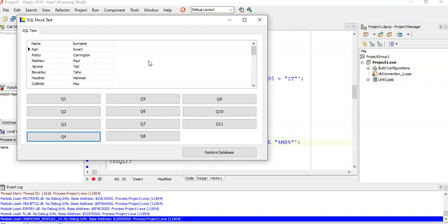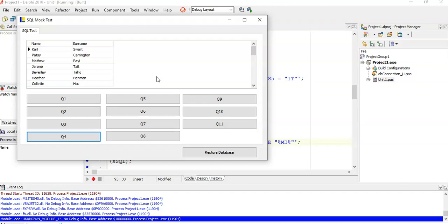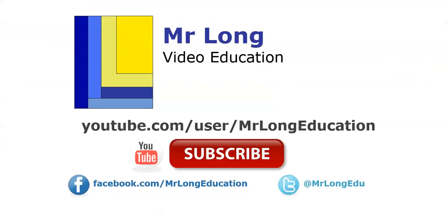Our next video will do the next four questions, and then our third video will do the last three. For the other videos in this series, please go to our YouTube channel and subscribe. We'd love to hear from you on our Facebook page and Twitter. And remember, don't do it the long way, do it the Mr. Long way.